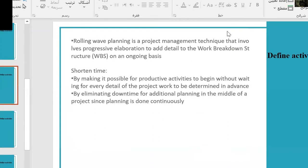Rolling wave planning is a project management technique that involves progressive elaboration, adding detail to the Work Breakdown Structure (WBS) on an ongoing basis. It shortens time by two methods: first, by making it possible for productive activities to begin without waiting for all project work details to be determined in advance; second, by eliminating downtime for additional planning in the middle of the project, since planning is done continuously.